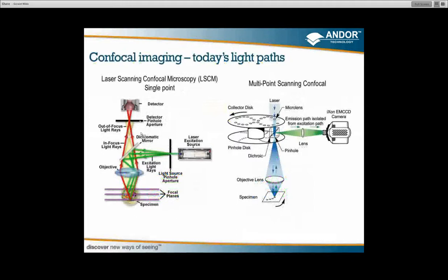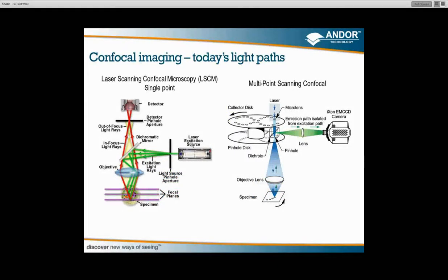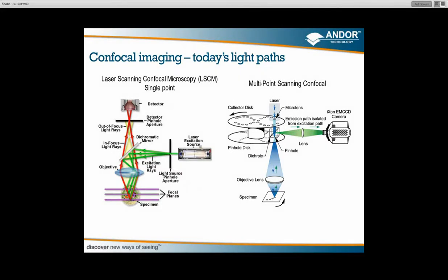Now jumping to what we see in modern systems: on the left-hand side here you can see a laser scanning confocal microscope, or single point scanning microscope. The laser excitation source passes through a pinhole, is reflected from a mirror down to the sample, and the emitted light passes back through the system through a second pinhole to a detector. This effectively captures an image a point at a time. If you look at a multi-point scanner, instead of a single pinhole we have a disk with multiple pinholes, rotating at high speed, constantly bathing the sample with thousands of pinholes, and reflected to a detector — in this case a camera.